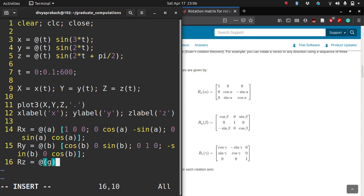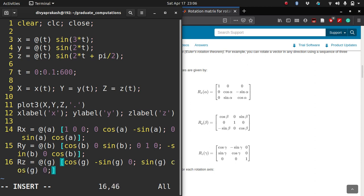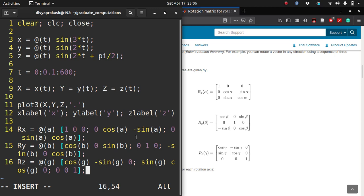And similarly for the rotation about the z-axis in terms of gamma, let me write G. Cos of gamma, minus sin of gamma, 0, sin of gamma, cos of gamma, 0, and 0, 0, 1. So I have these matrices defined.